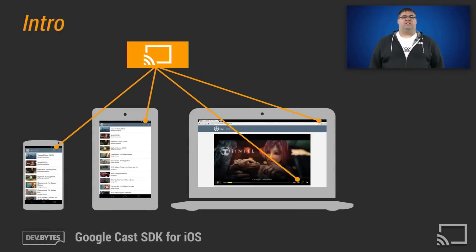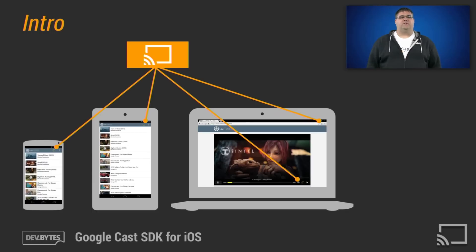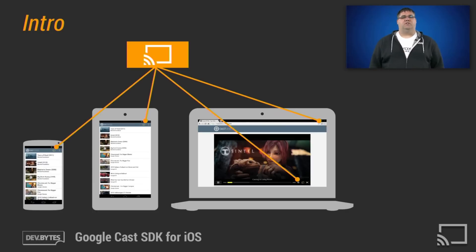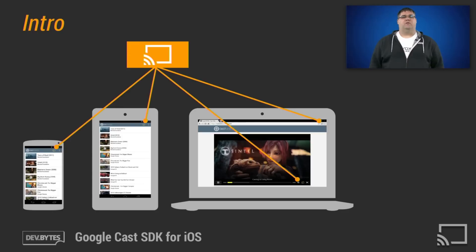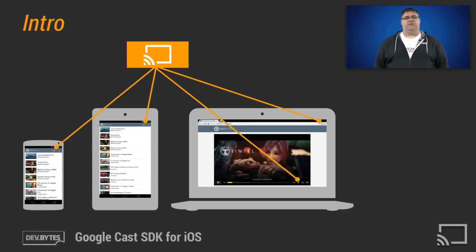The Google Cast SDK allows you to extend your existing iOS, Android, and Chrome application to a second screen using a Google Cast receiver device, such as a Chromecast. Google Cast enables you to use the familiar controls of your phone, tablet, or browser to control the experience of your application on the big screen.